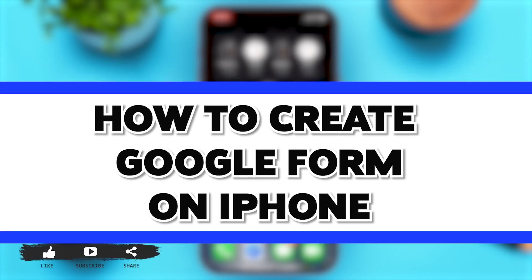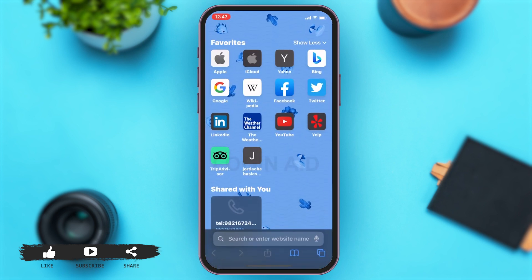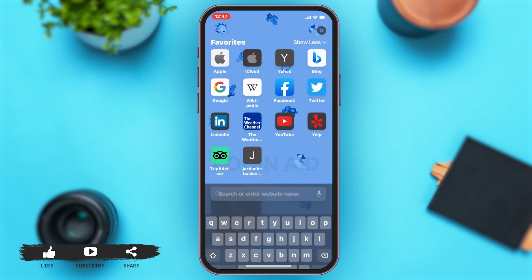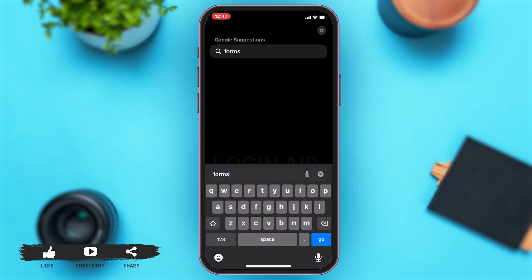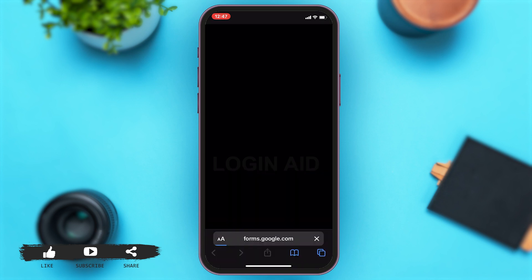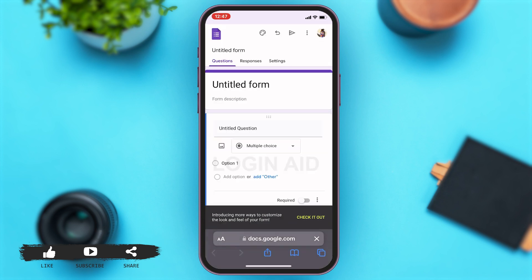To do this, you'll have to go to your Safari first. Once you open your Safari, on the search box below, you can type in forms.google.com and then press on go. This will simply take you directly to your Google Forms.